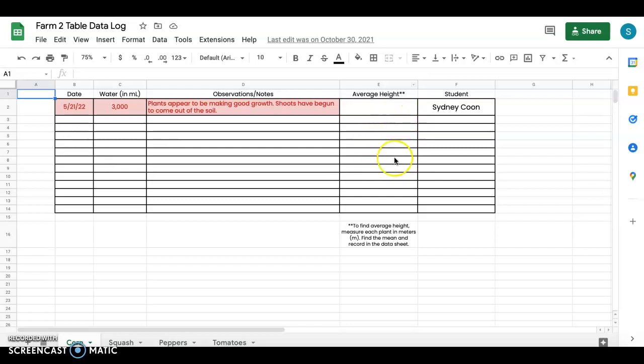Here I have average height and that's something that I really wanted the grade levels that I'm working with to understand. At the end of this where they'll add up all of the heights and divide by the number of plants that they have. I think that's a really convenient skill for them and a great skill for them to be learning at this age level.